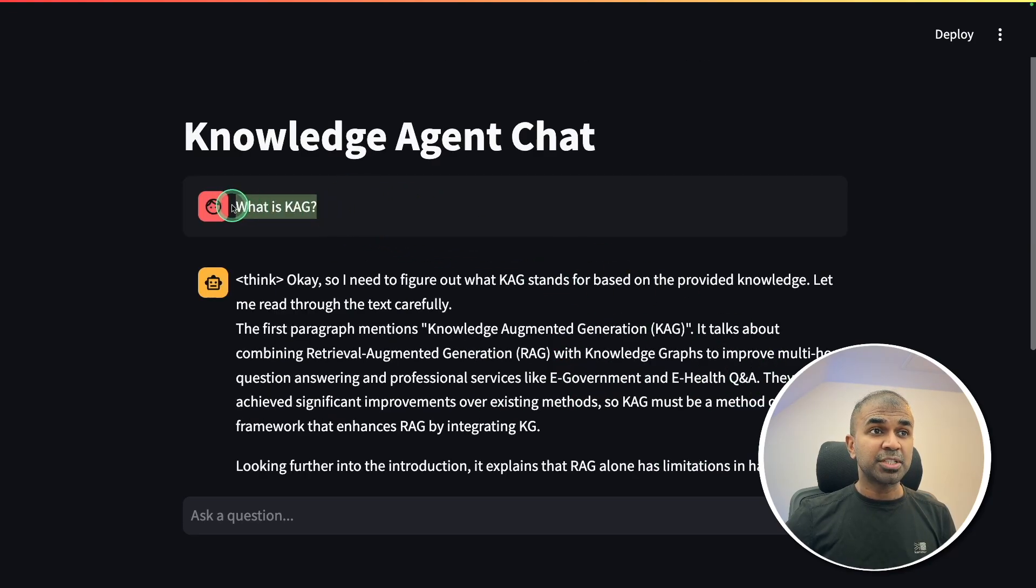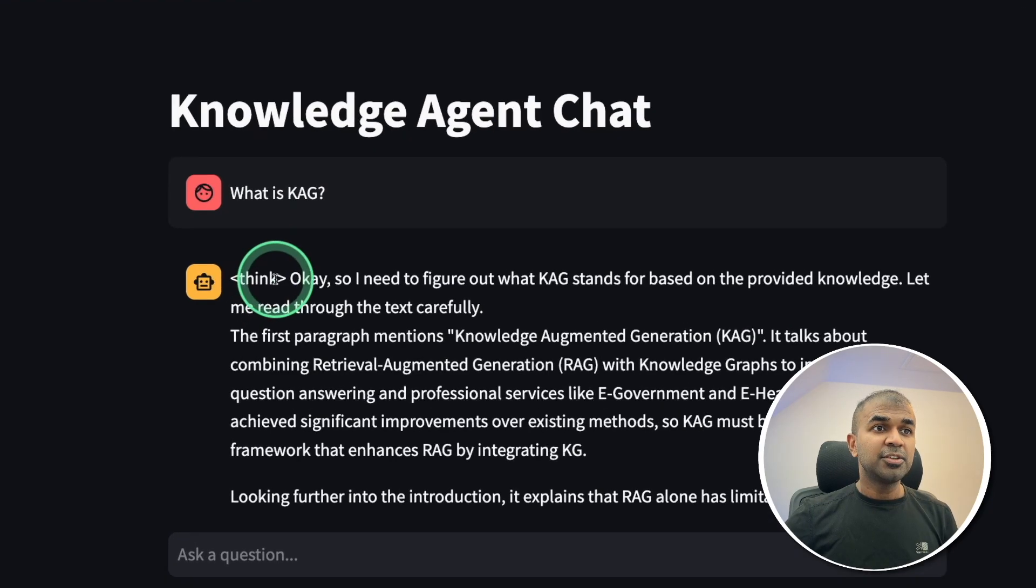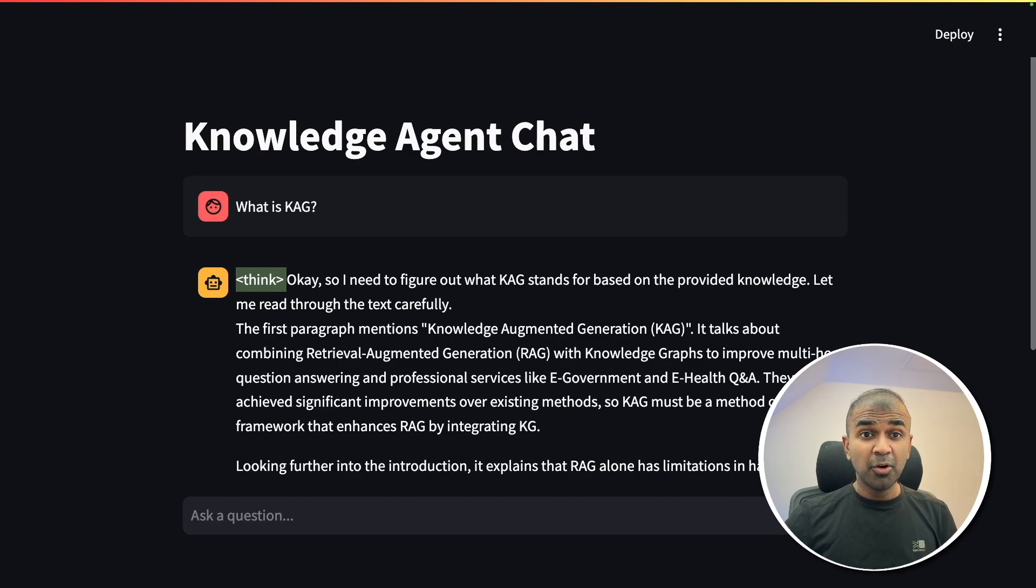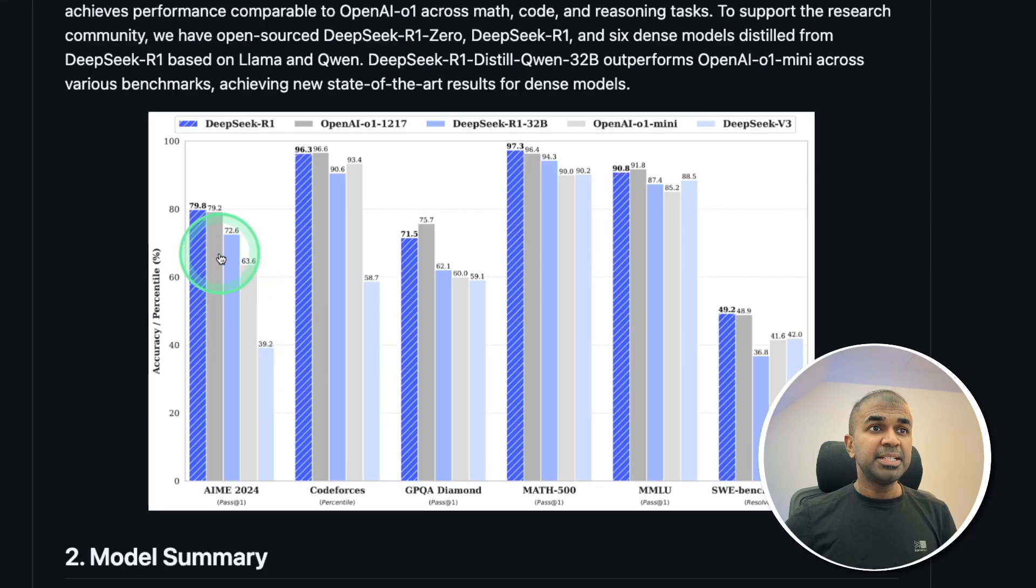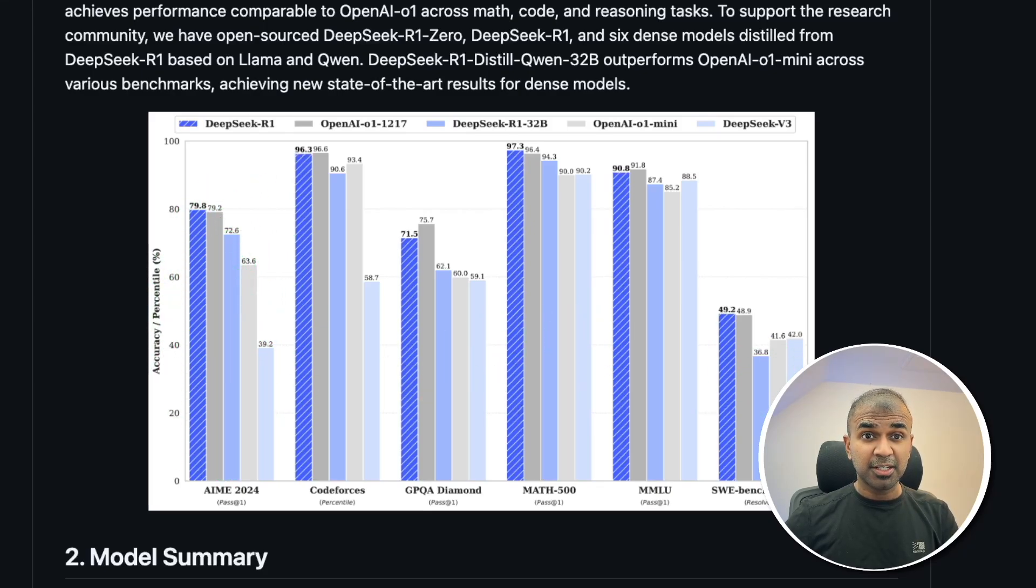But if I ask the same question without RAG, it's not going to answer me correctly. Here is the reasoning process. Think. That is the power of DeepSeek R1, one of the most powerful open source large language models, beating even OpenAI O1 in various benchmarks. We are going to use that.